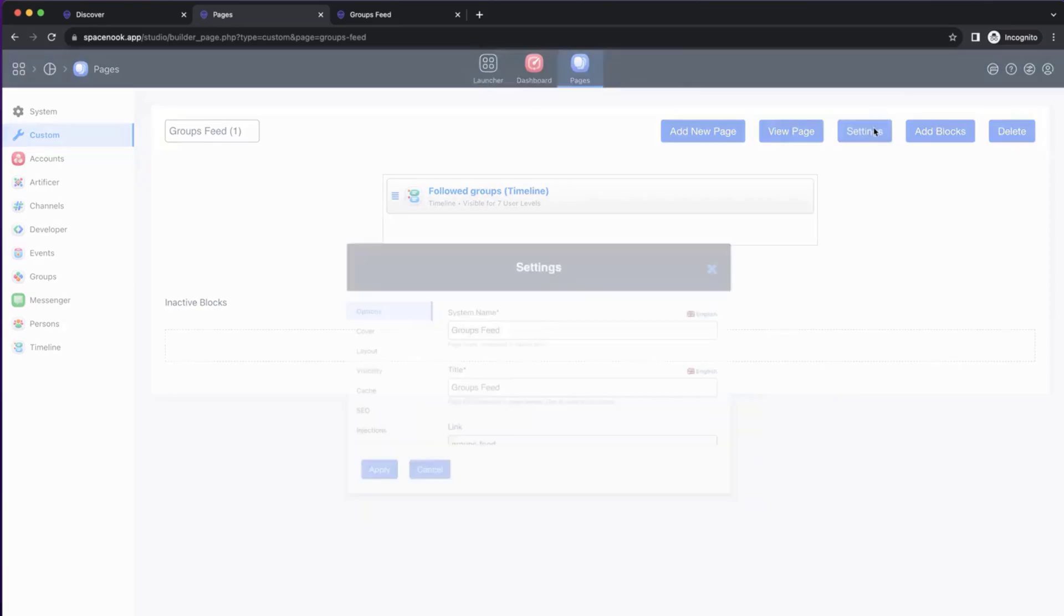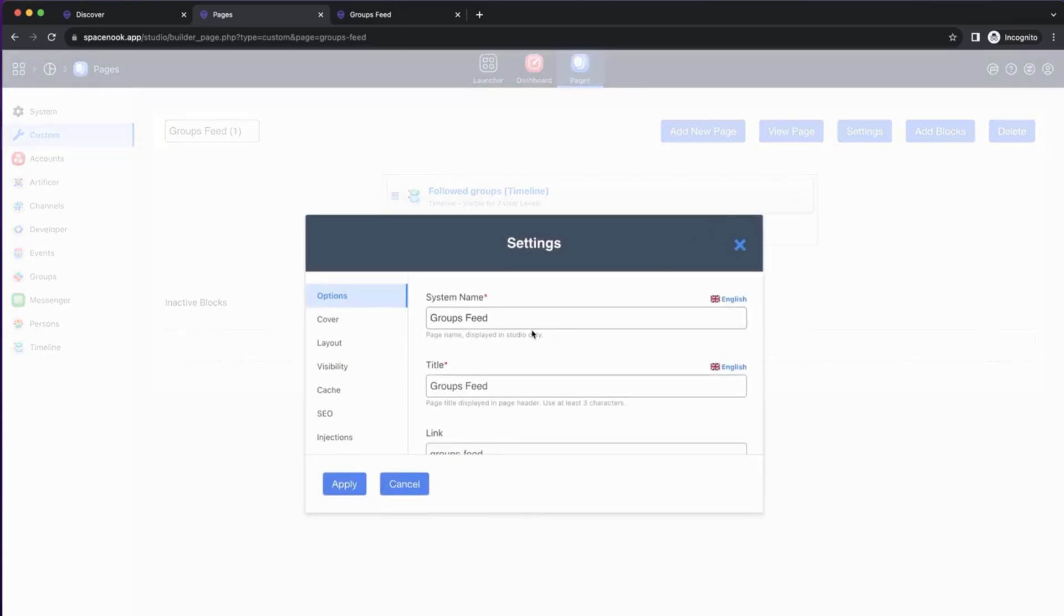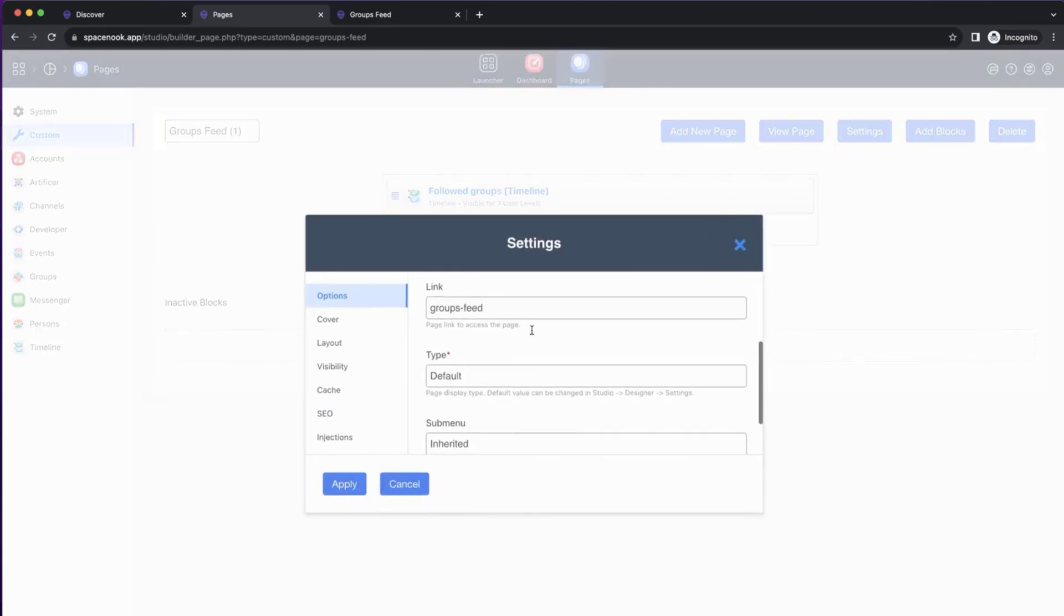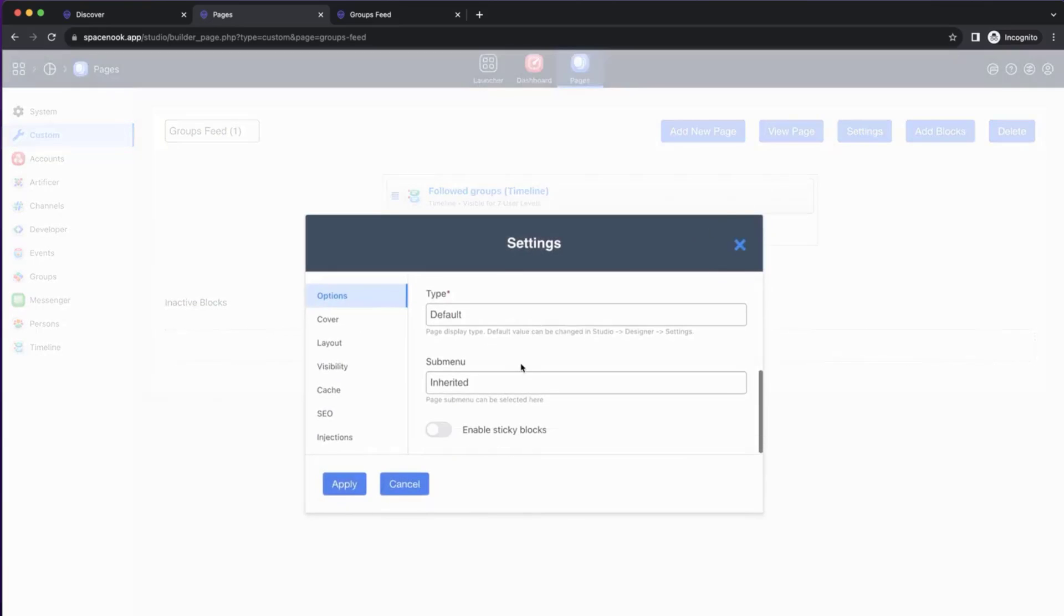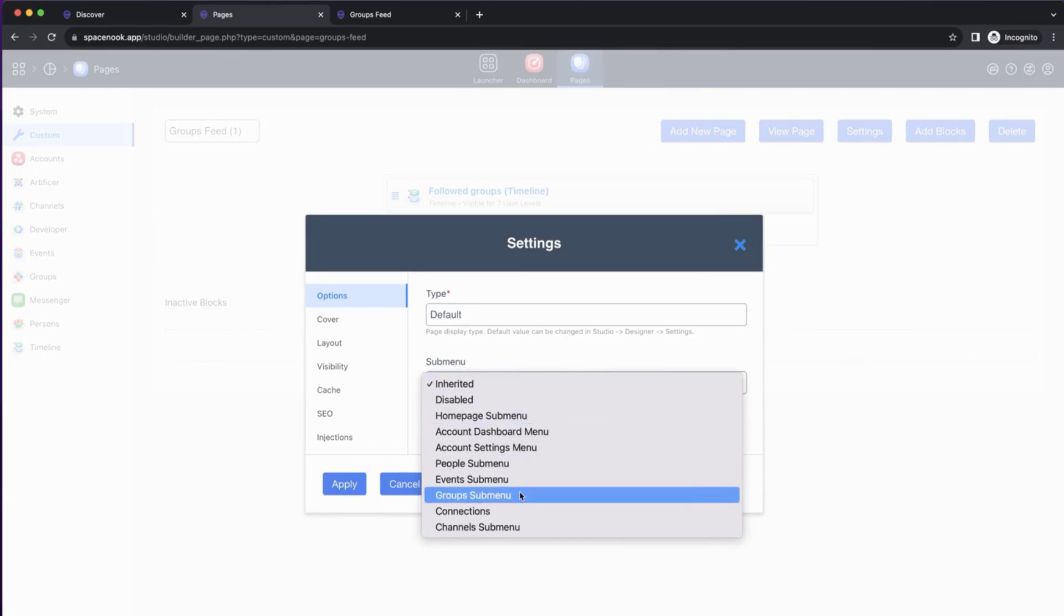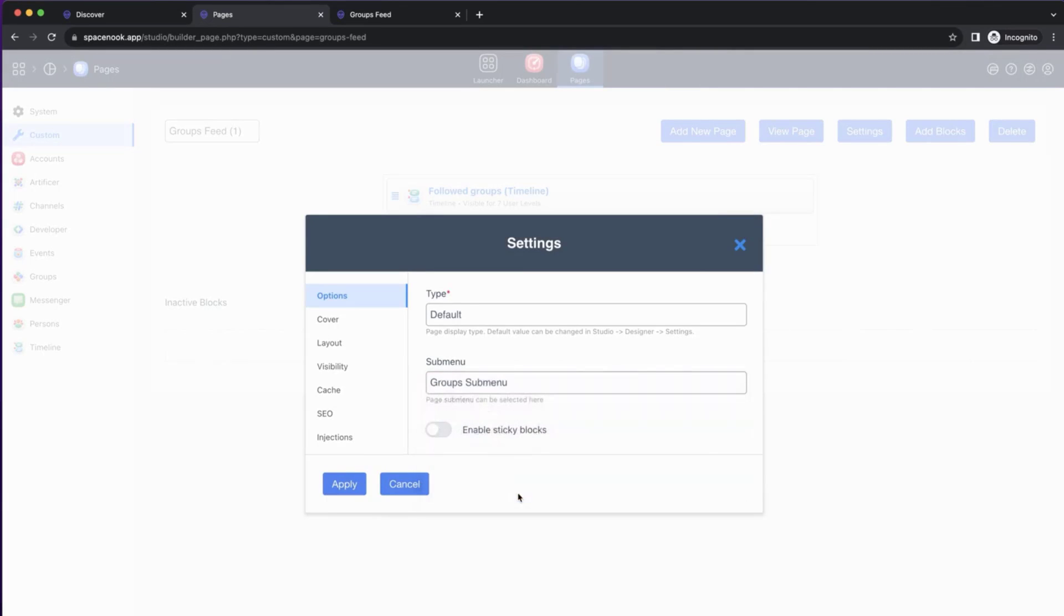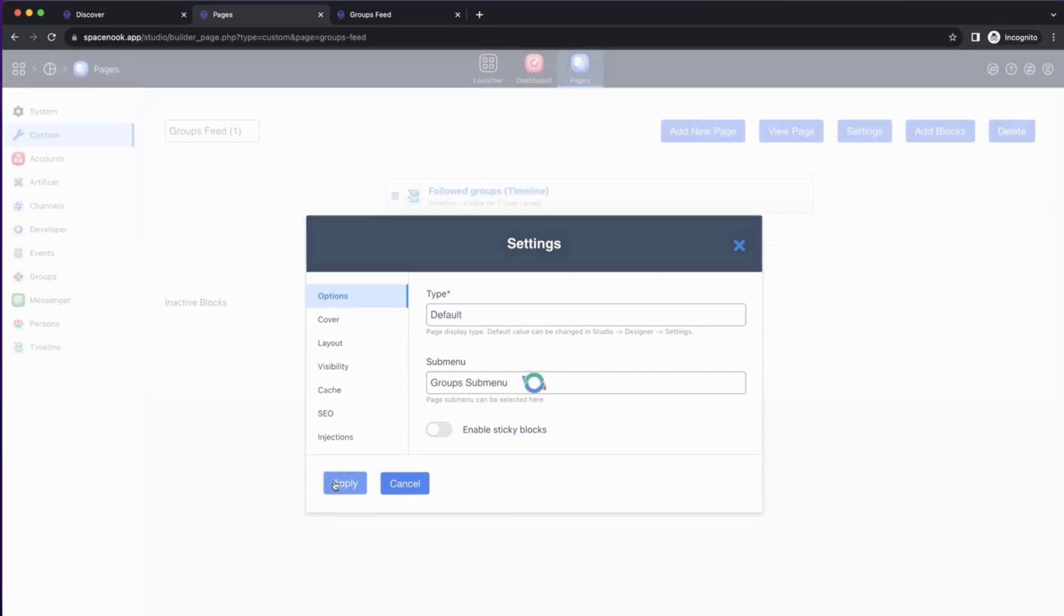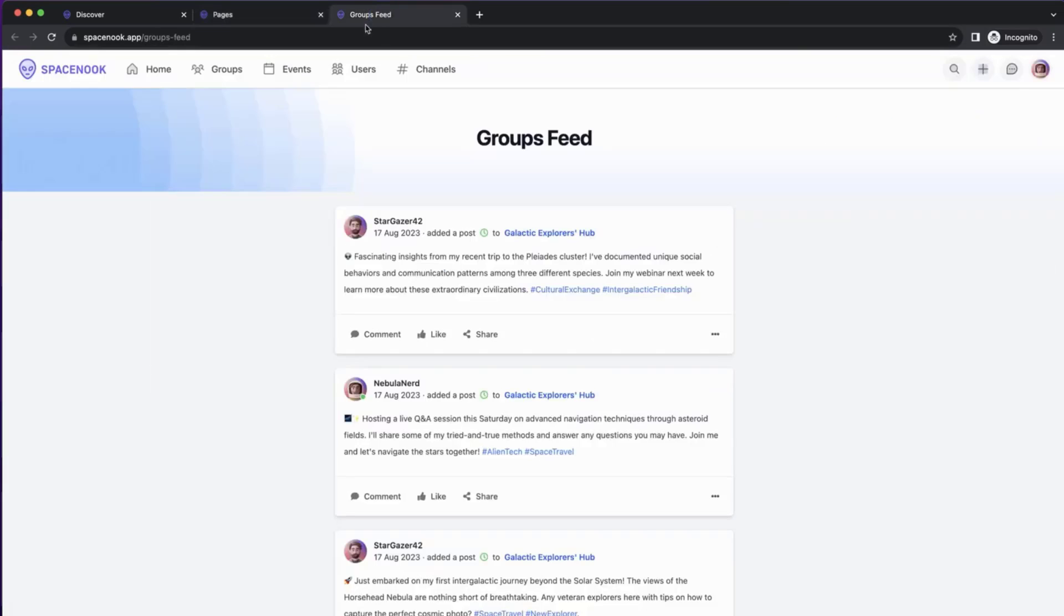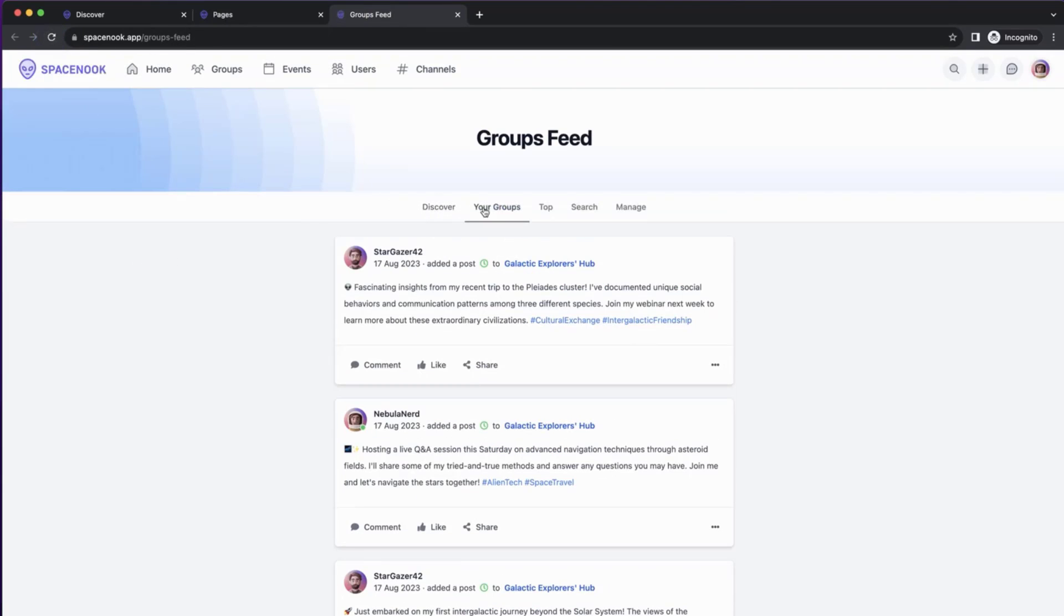So therefore, we go to Page Settings, and in submenu, we select Groups submenu. So that means that it will show the same submenu as the standard Groups module pages show. And once we reload, we have the submenu.